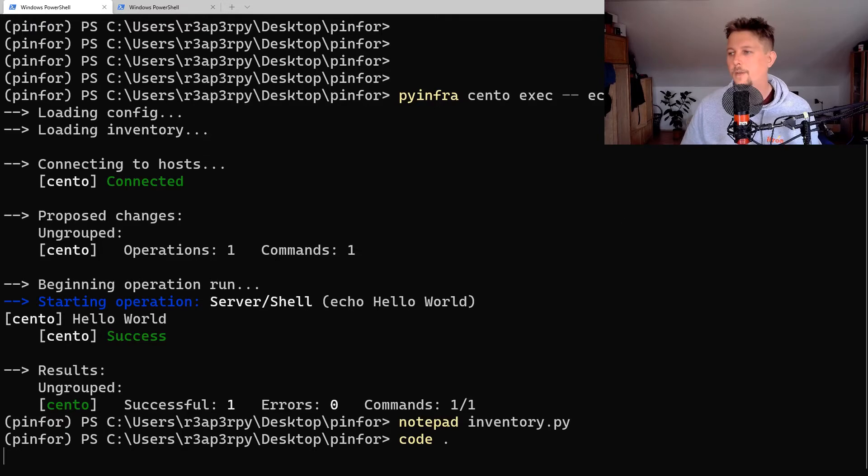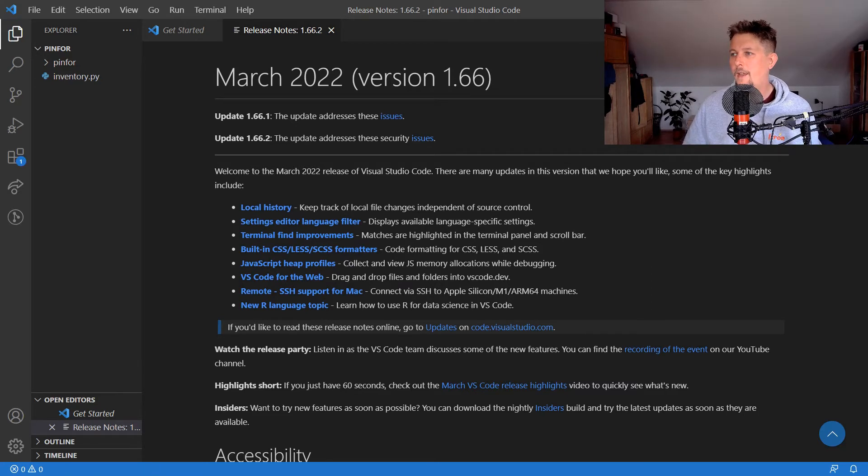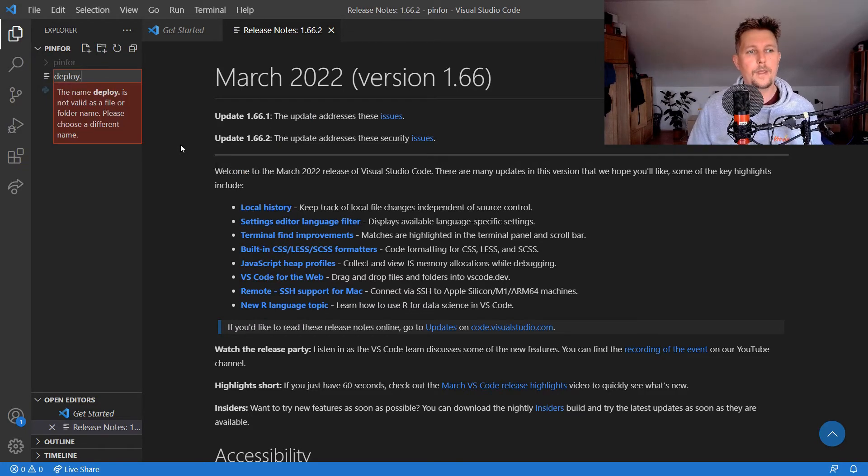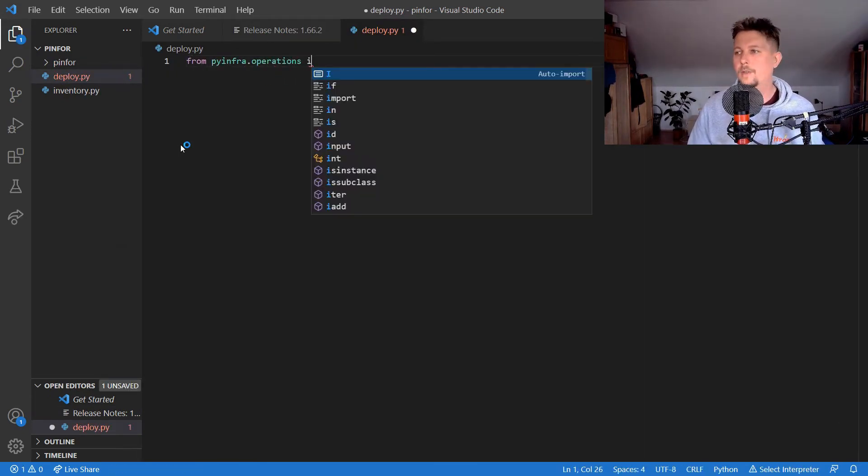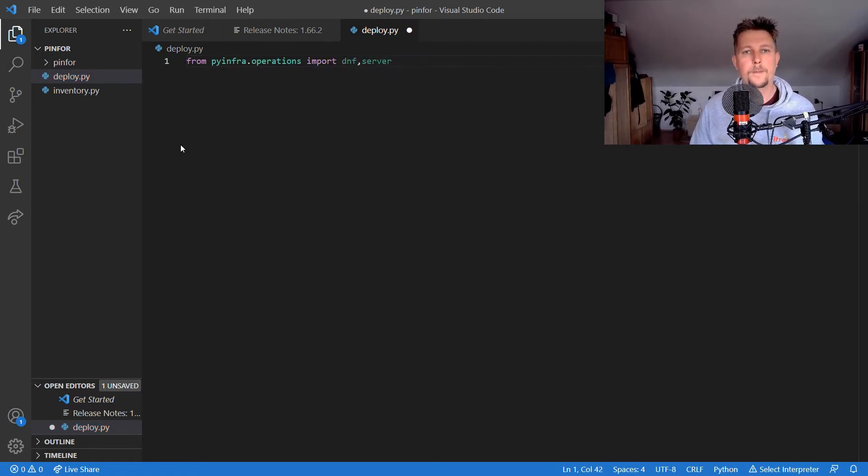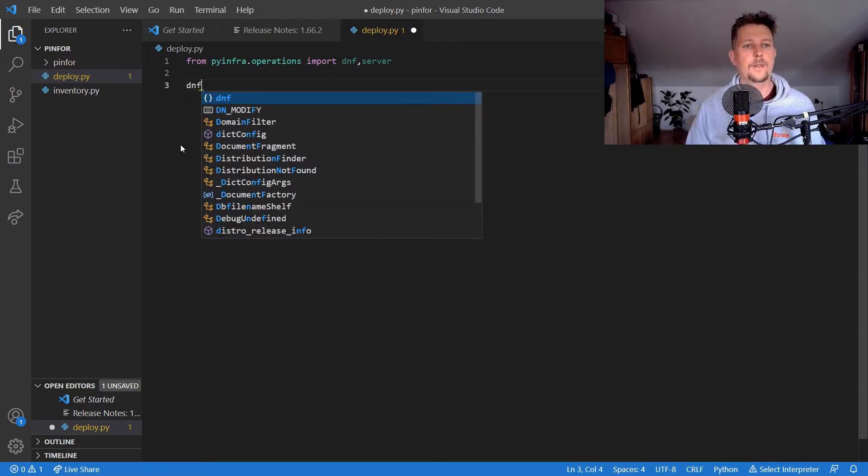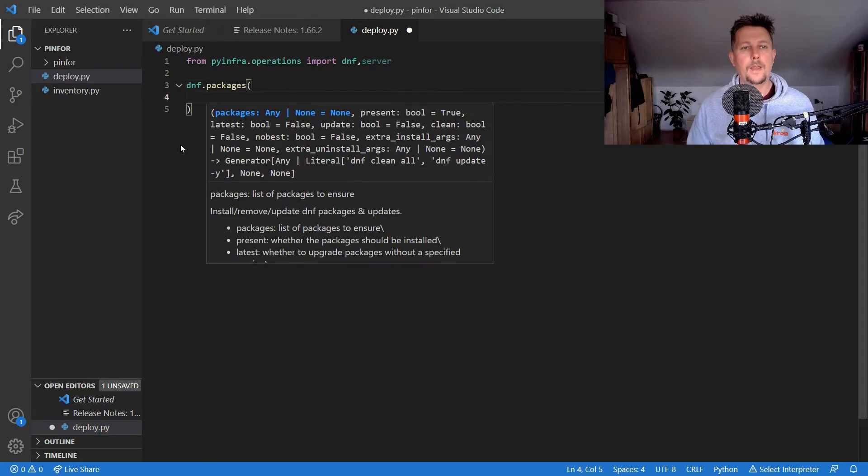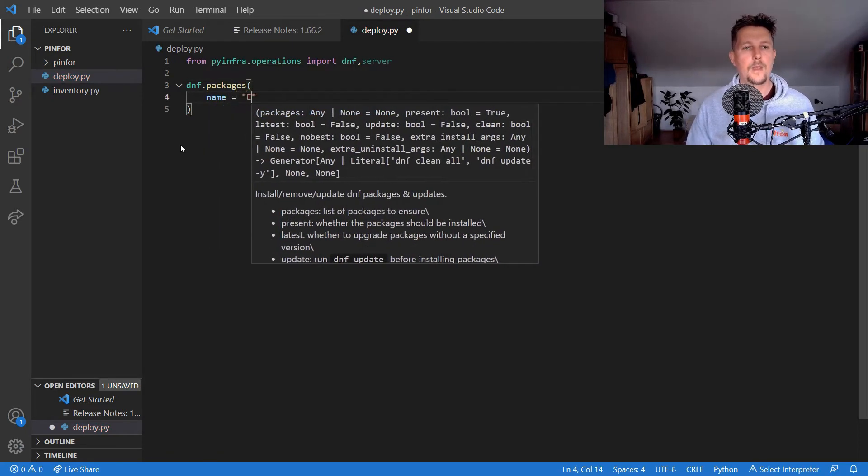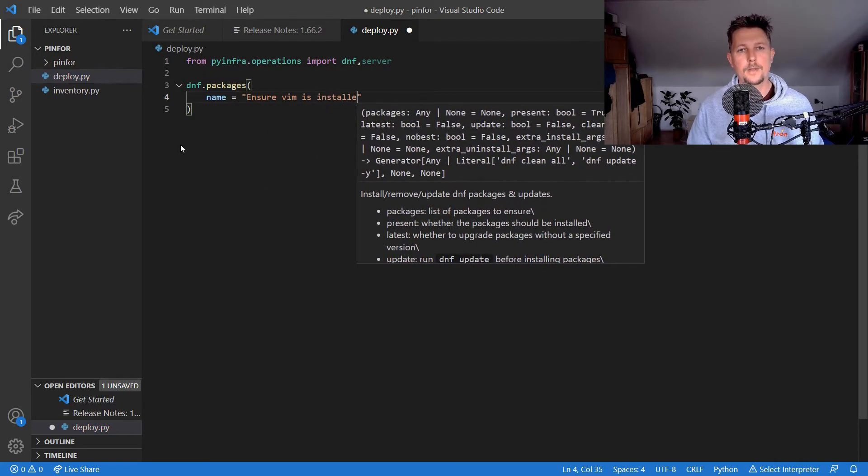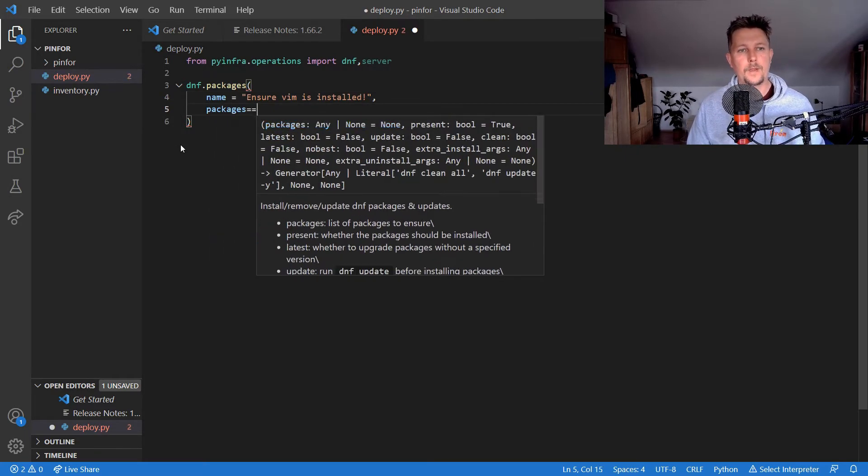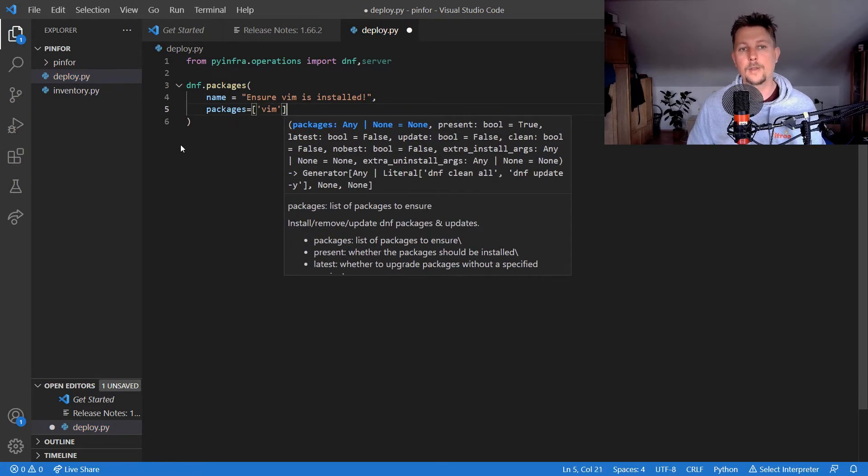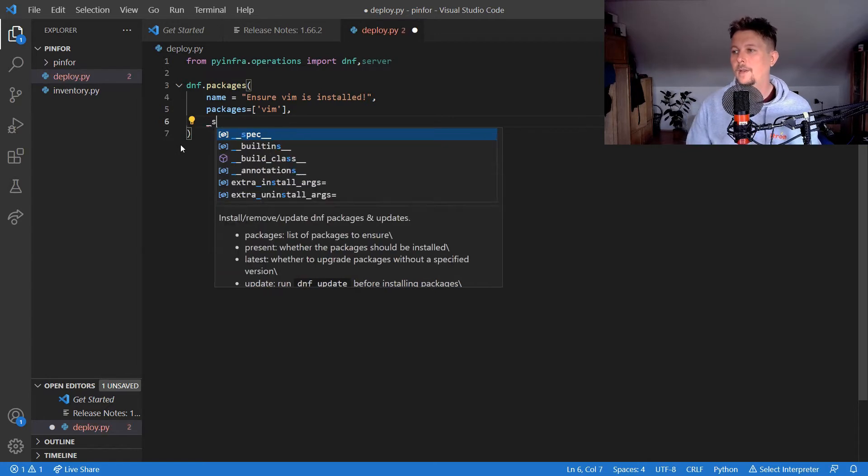What I can do is create deploy.py. From pyinfra.operations I would like to import the DNF and the server. I could say dnf.packages, and the name is to ensure vim is installed. I could say the packages as a list of packages, but I'm going to say only vim needs to be installed, and sudo equals true.